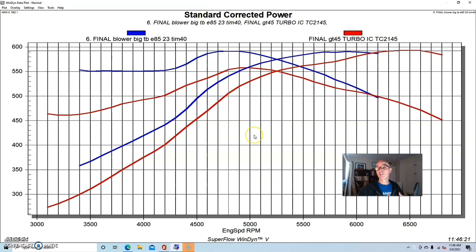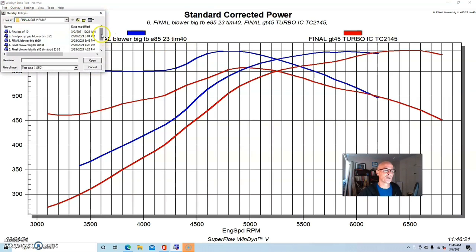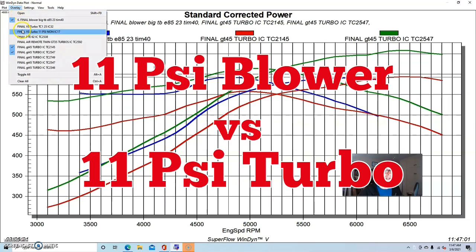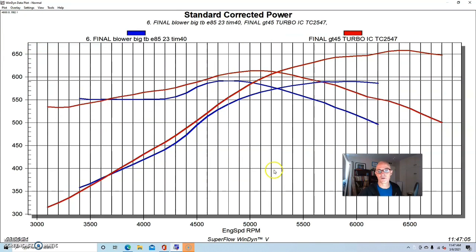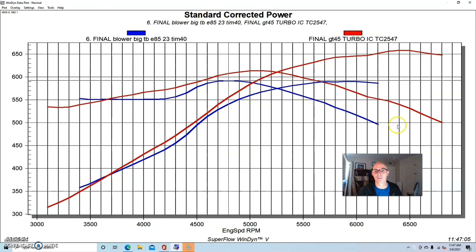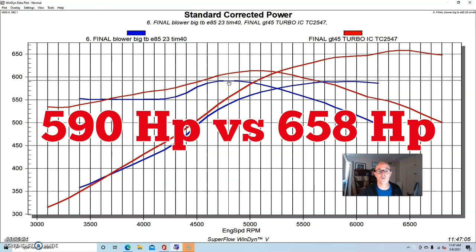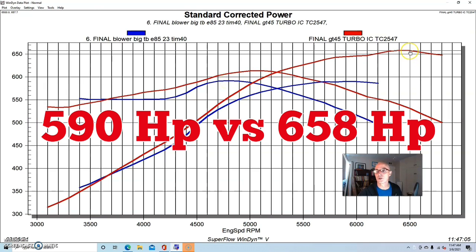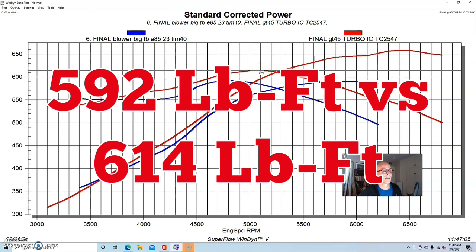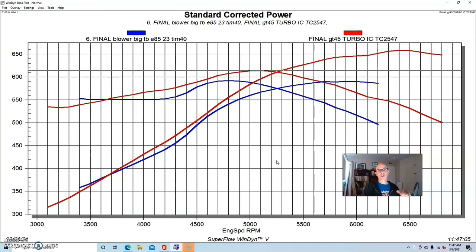So what happens when we run the turbo at the same boost level as the blower? When we run the turbo at the same boost as the blower, here's what happens. I'm going to get rid of the lower boost because that's kind of confusing. So here in red, we have our turbo 4.8 liter run at 11 pounds. And in blue, we have our supercharged 4.8 liter run at 11 pounds. And you can see there's a dramatic difference in power where we made 590 horsepower and 592 foot pounds with the blower. The turbo combination was all the way up at 658 horsepower. Peak torque was up at 614 foot pounds.